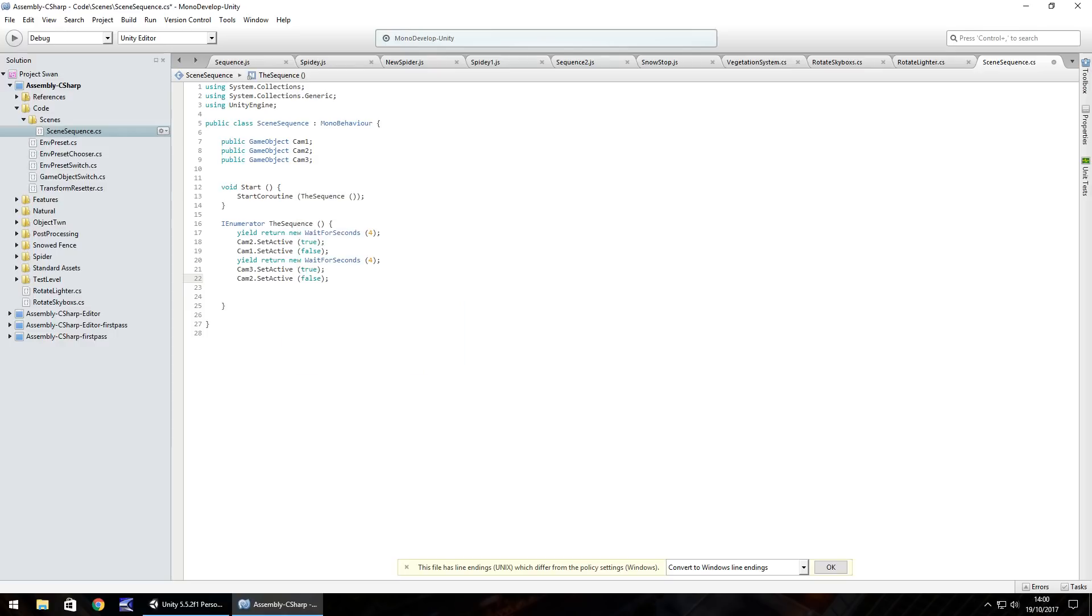We don't need to set cam one as false for set active because it's already off, we don't need to worry.